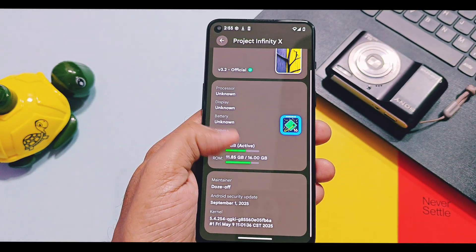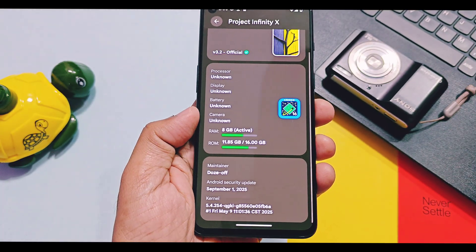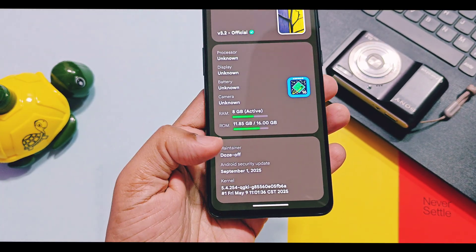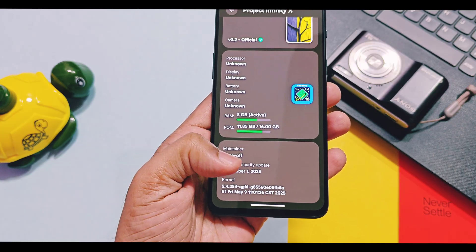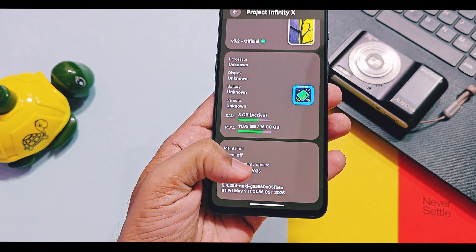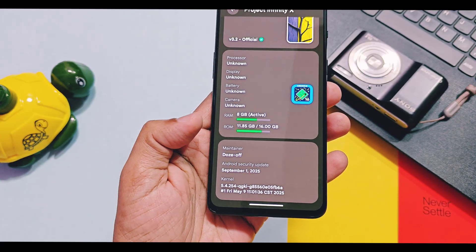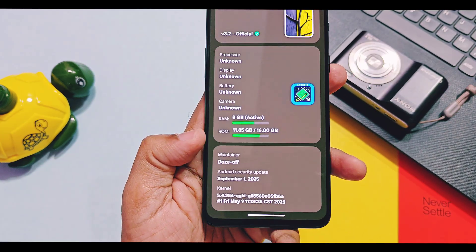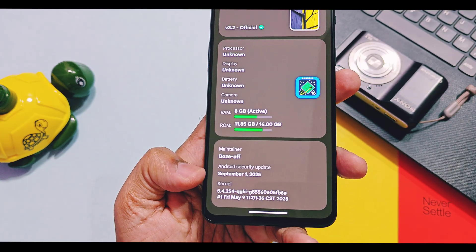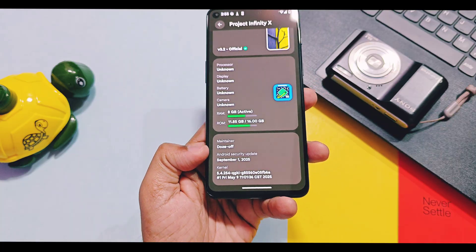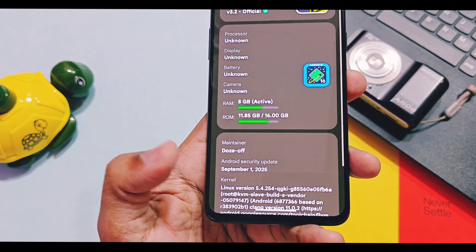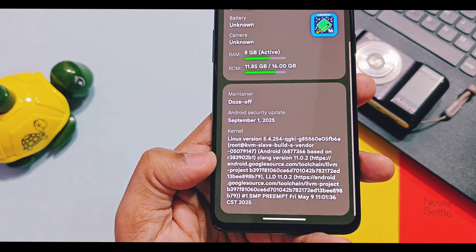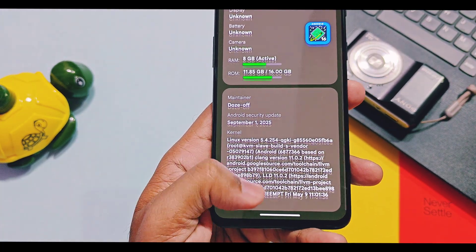All other officially supported custom ROM users will get a separate OTA of this update. The maintainer of this build is developer Dozop. This is the Android 16 version which got September 2025 security patches.